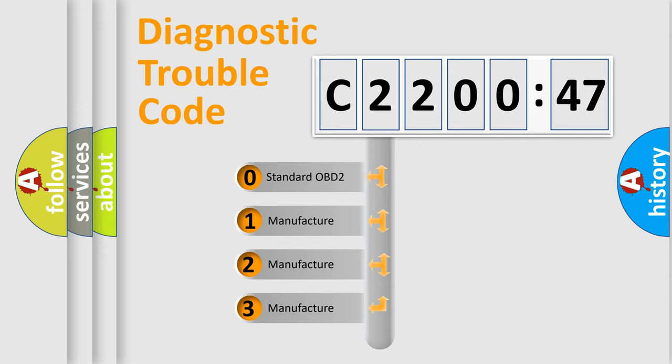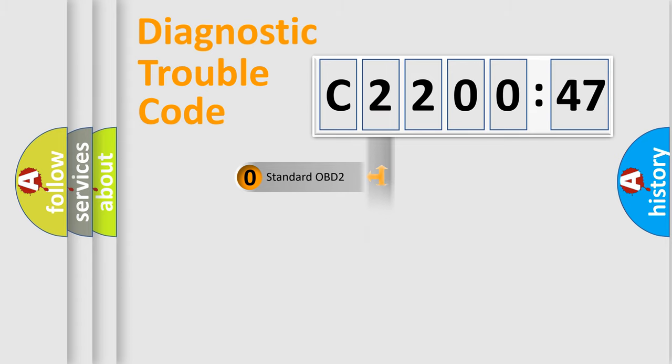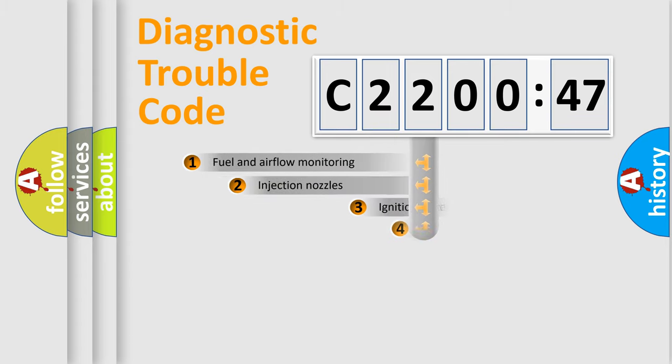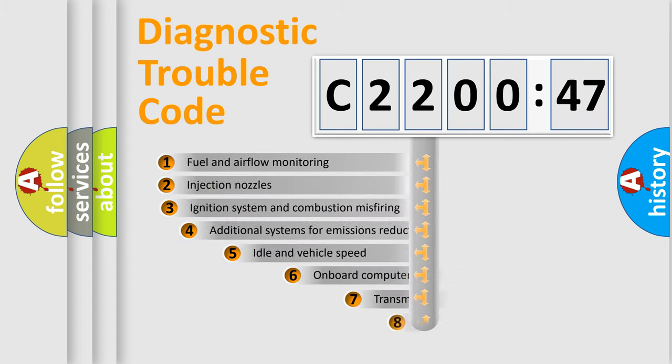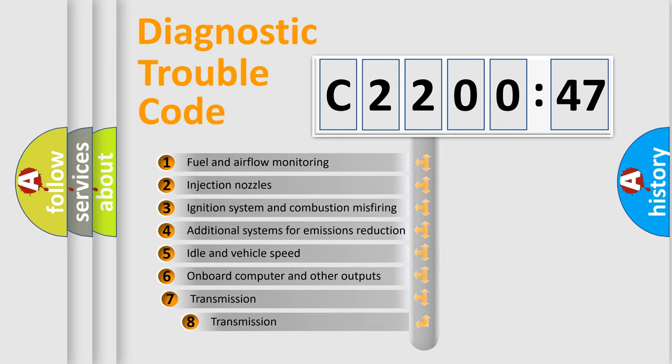If the second character is expressed as zero, it is a standardized error. In the case of numbers 1, 2, or 3, it is a manufacturer-specific expression of the car-specific error.